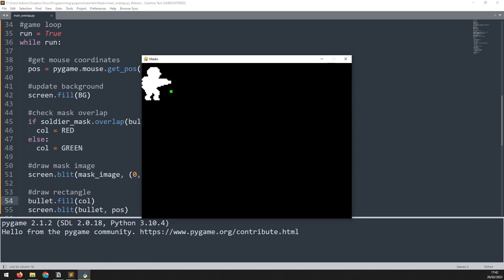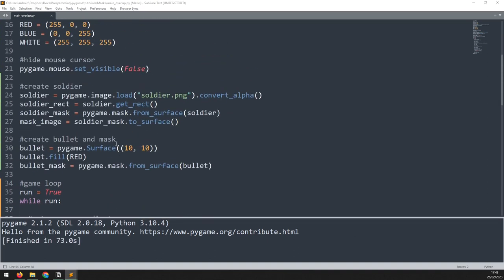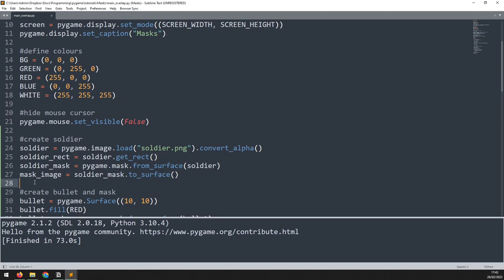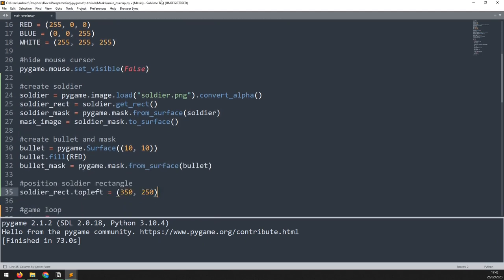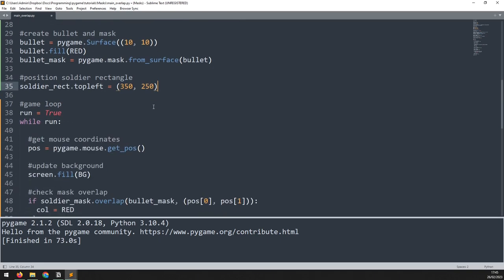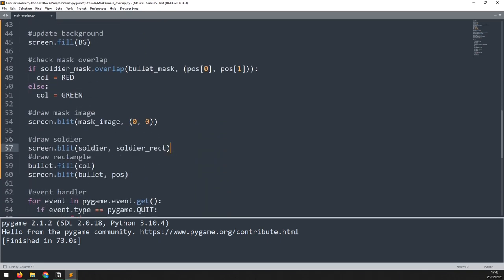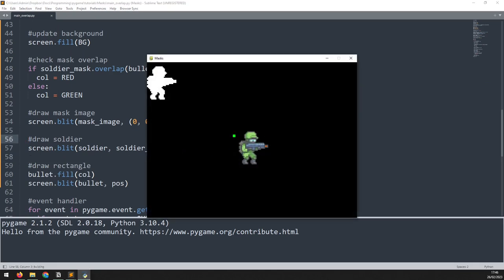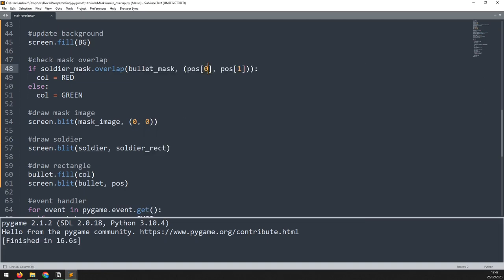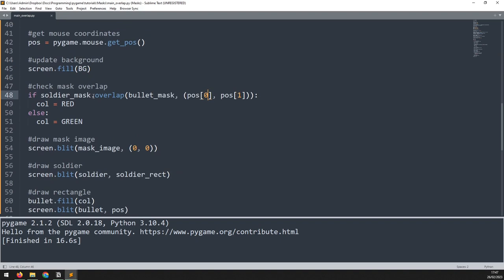If I run this code again and move the bullet over, you can see that as soon as we get a collision in one of the pixels it changes from green to red — this gives us a very precise collision check. But what happens if the image of the soldier is moved around? I'm going to update the position of the soldier by updating the rectangle's top left coordinates and add a blit function to draw the soldier image on screen.